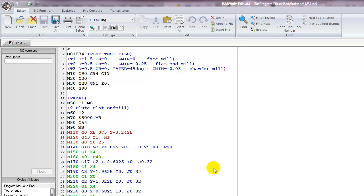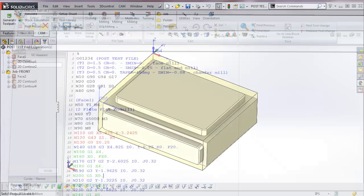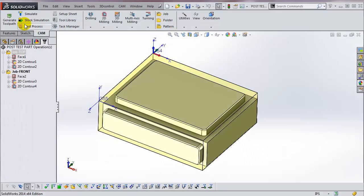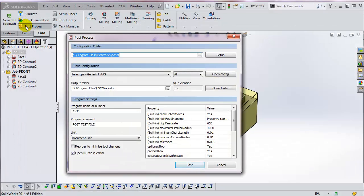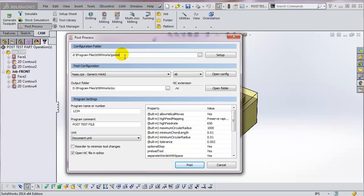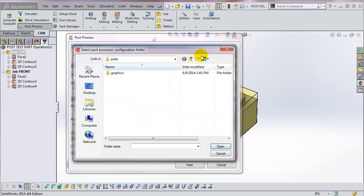Let's go over some of the other fields in the Post menu. By default, all PostProcessors are stored in the Post directory underneath wherever you chose to install HSMWorks. You can change that by clicking on this icon to the right, the one with three dots, and then browsing to another directory on your computer or network.